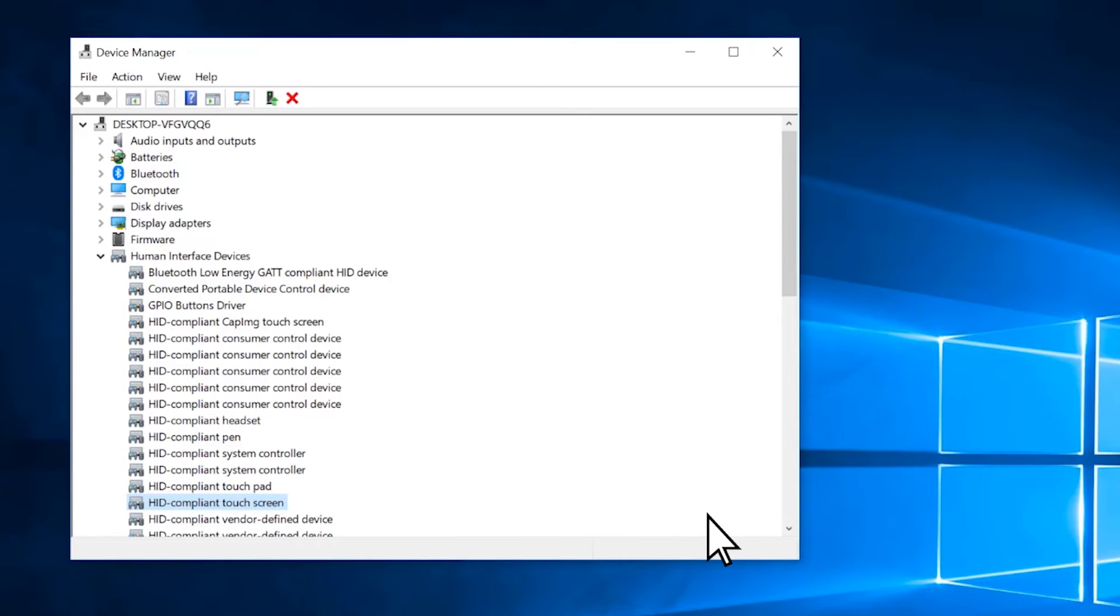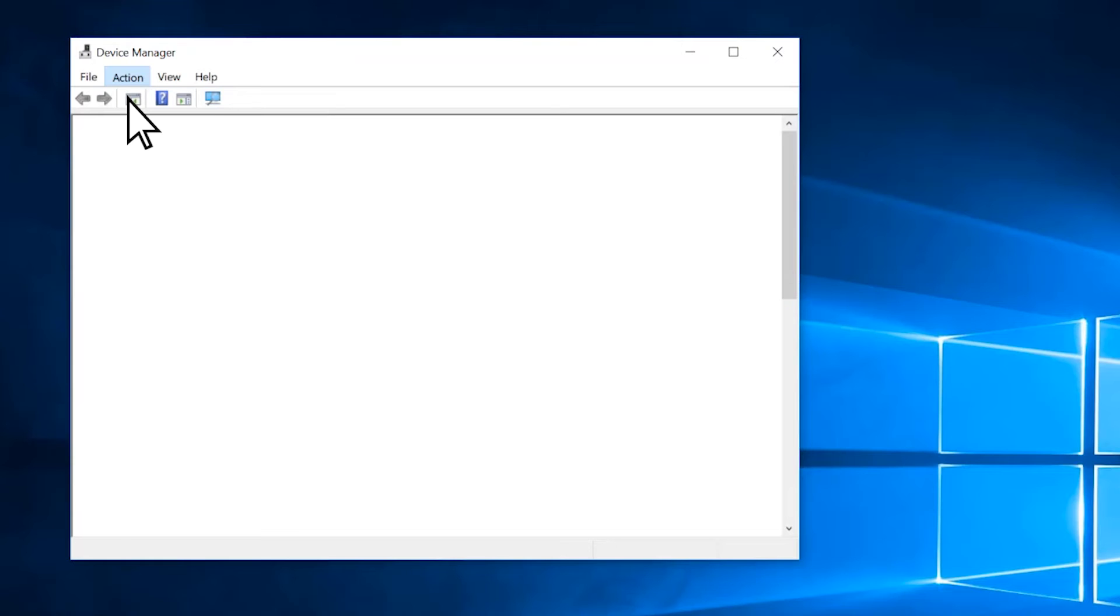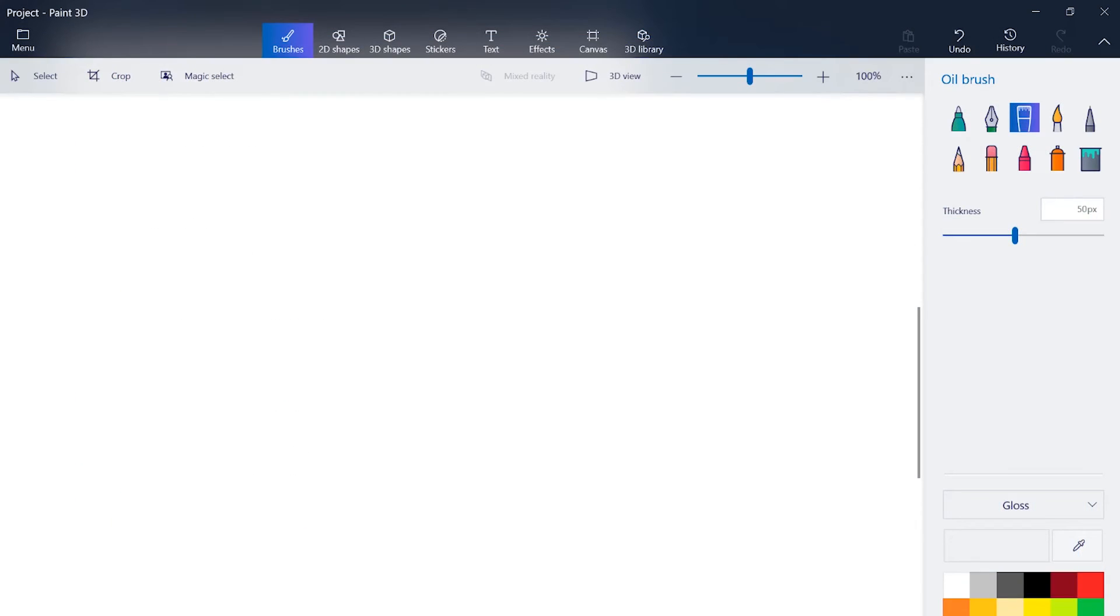Then, on the Action tab, select Scan for Hardware Changes. Once the touch screen driver appears on the list, try and use the touch screen.